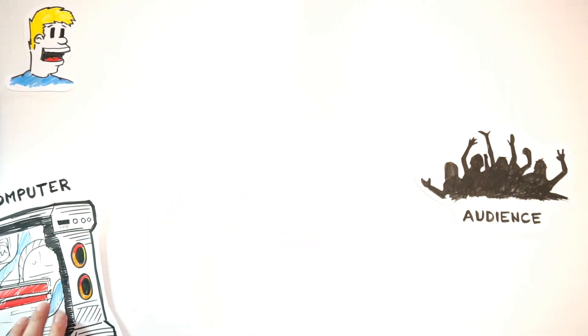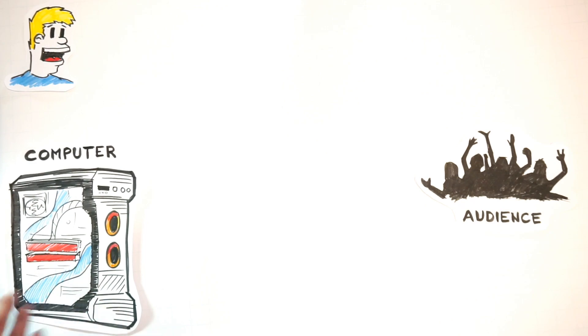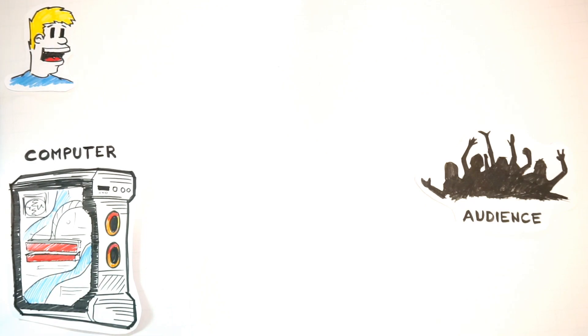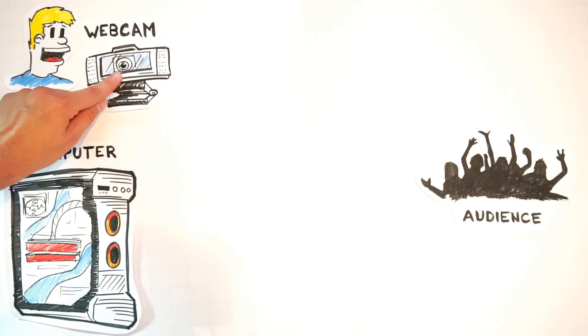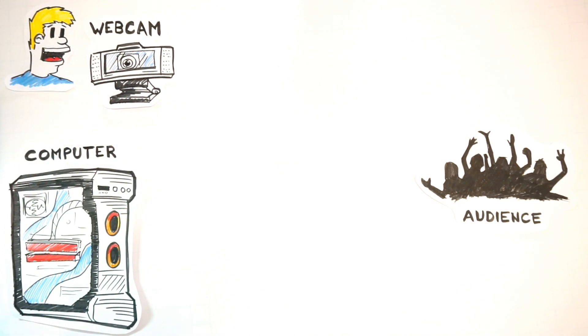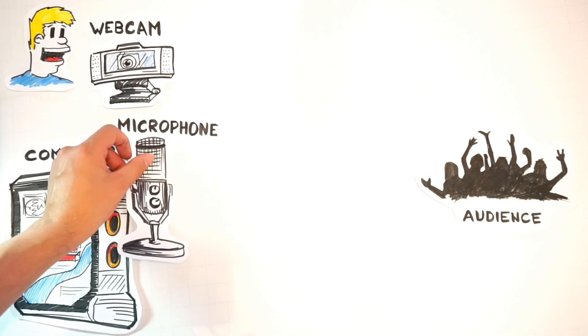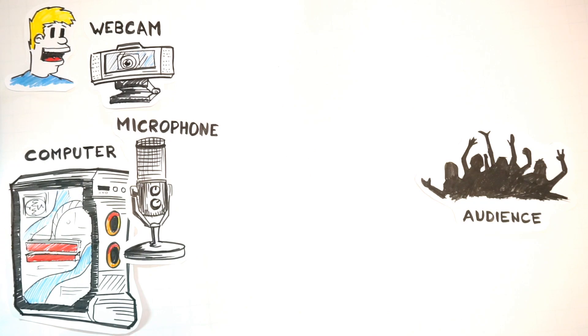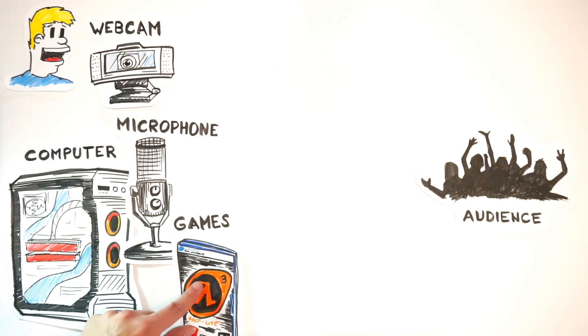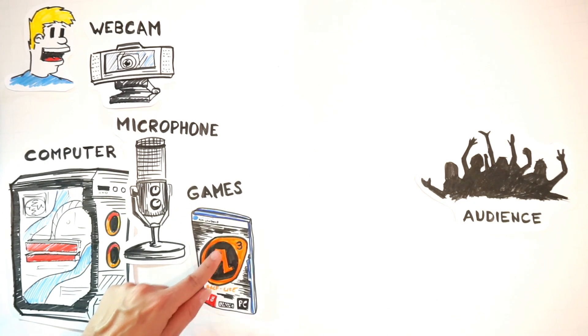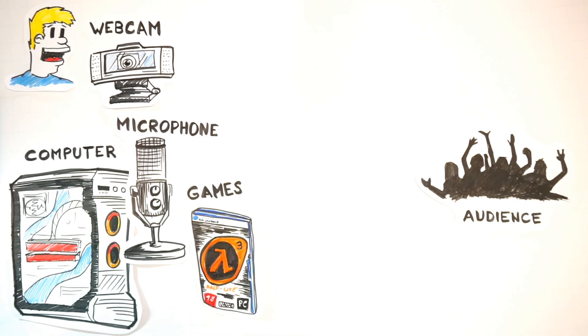So I want to show you what you technically need. First things first, you need a computer because that is basically the mainframe of your setup. Also you need a webcam and a microphone because you want to somehow express yourself and then of course gameplay material.